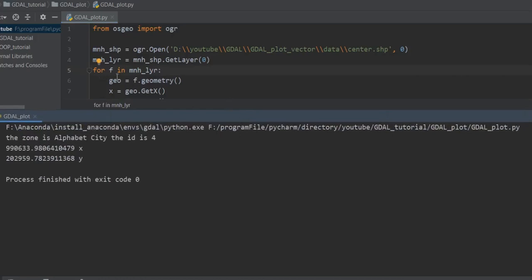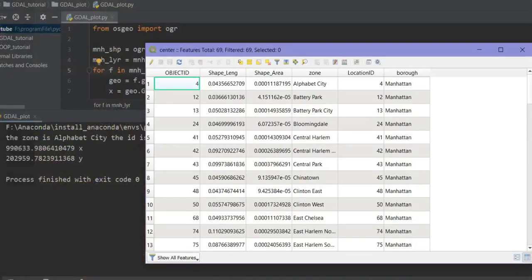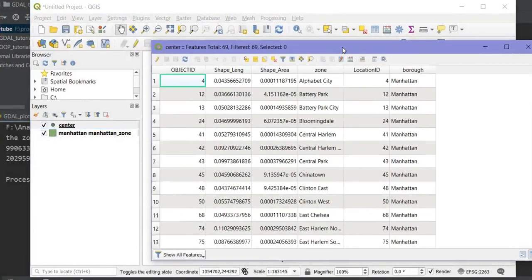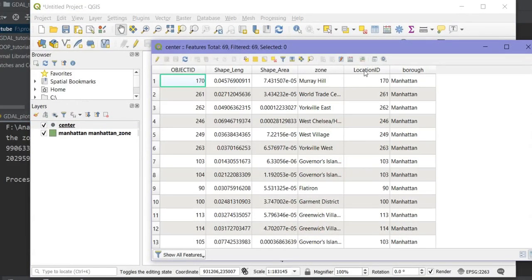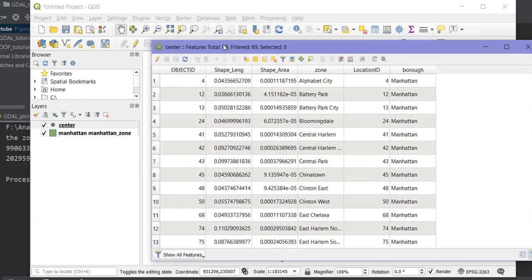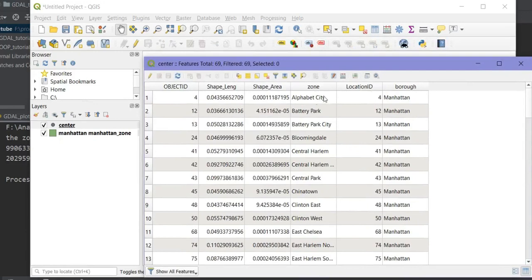At the zero index for the Manhattan layer, the zone is 'Alphabet City', the ID is 4, and these are the X and Y geometry values. Let me check the centroid table — at zero index, the object ID is 4, the location ID is 4, and the zone is 'Alphabet City'. But we don't have a geometry column here to verify whether this geometry is correct.